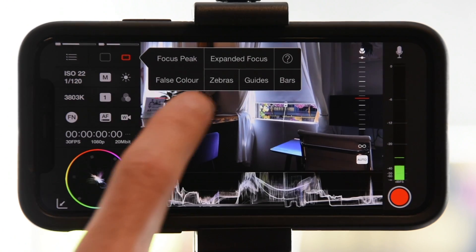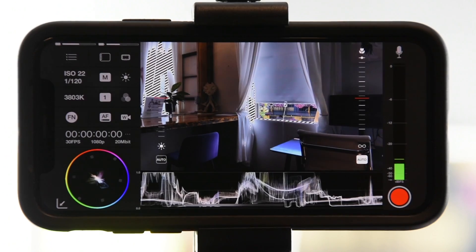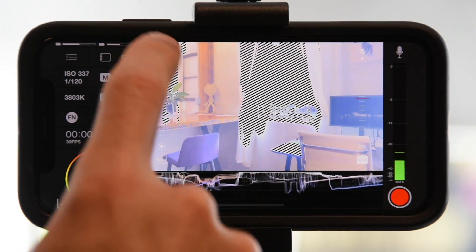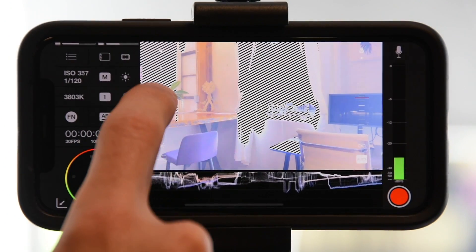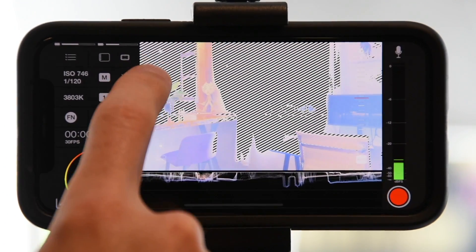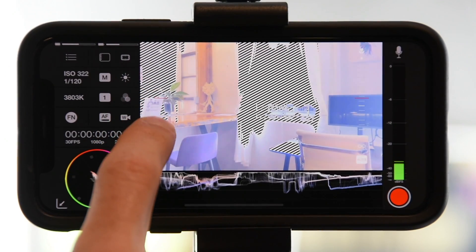A few zebras here and there on things that are predominantly white is okay, but if you have mass swaths of zebras, then it's time to adjust your brightness and adjust that exposure.